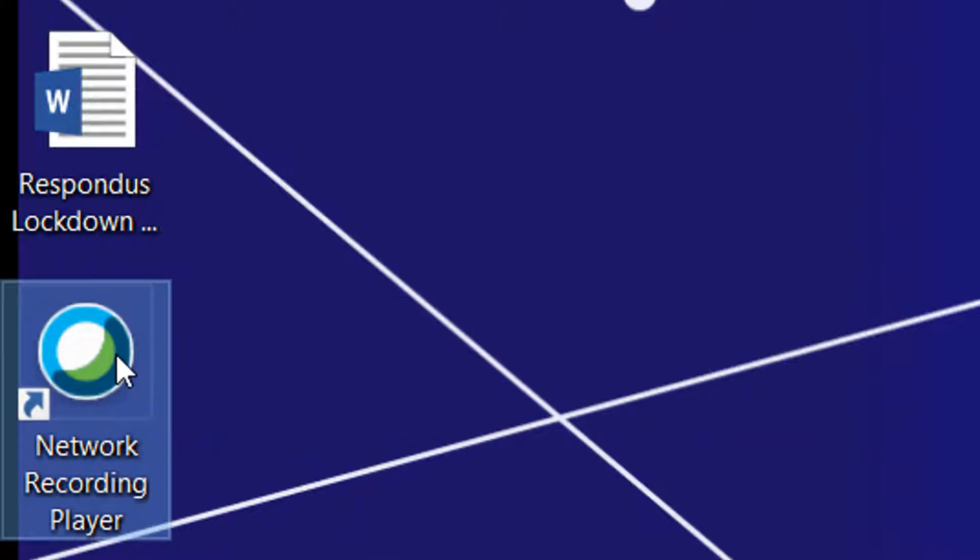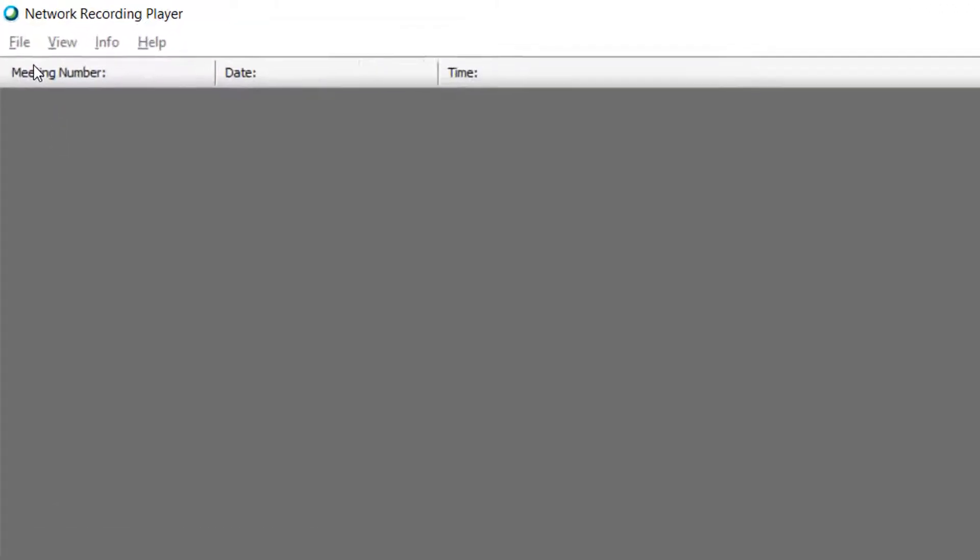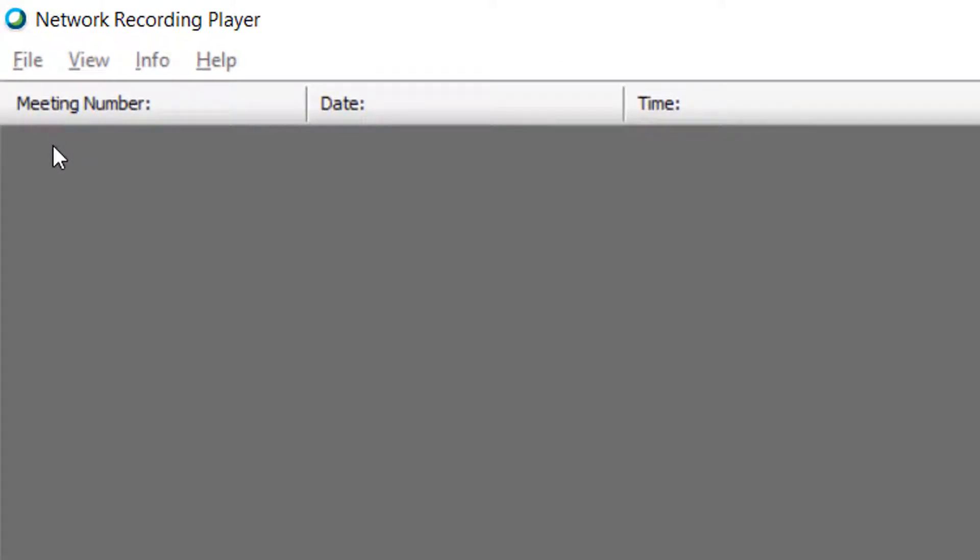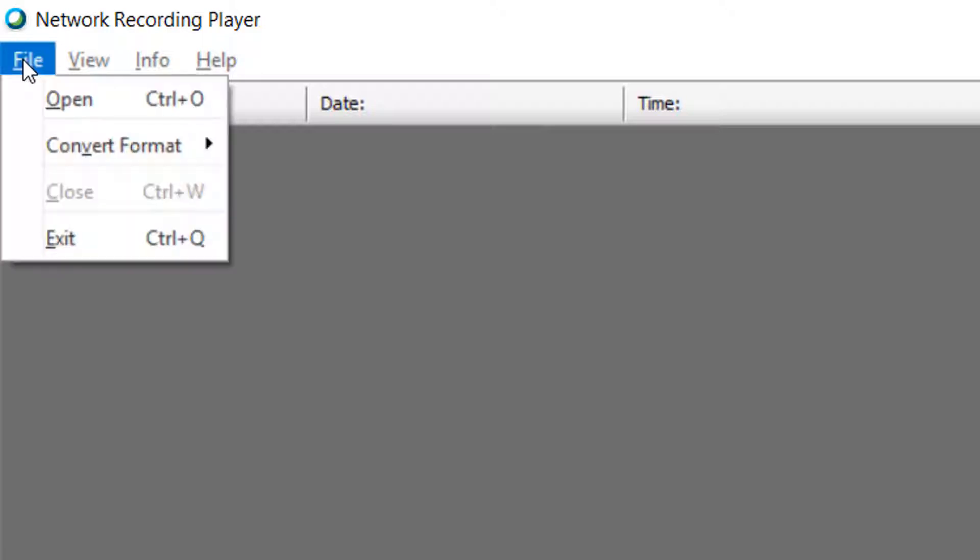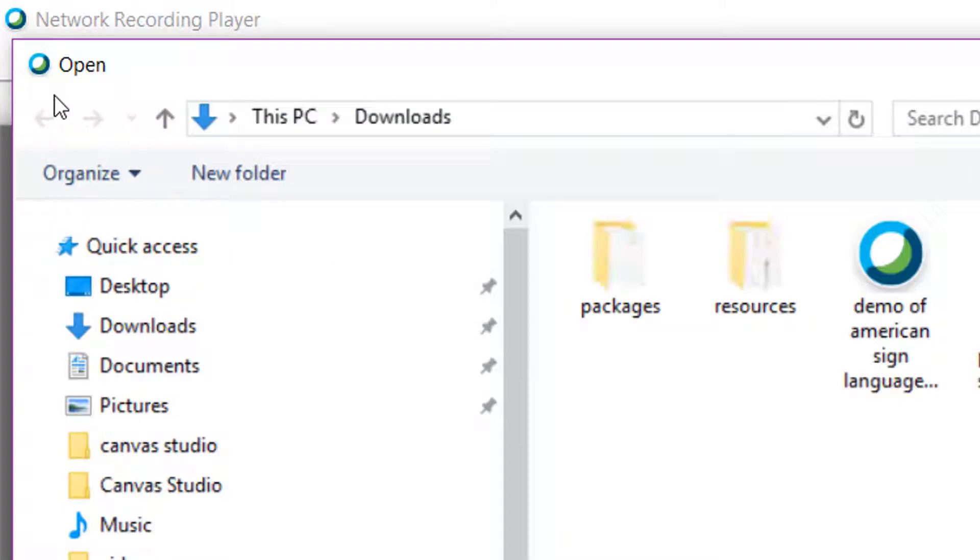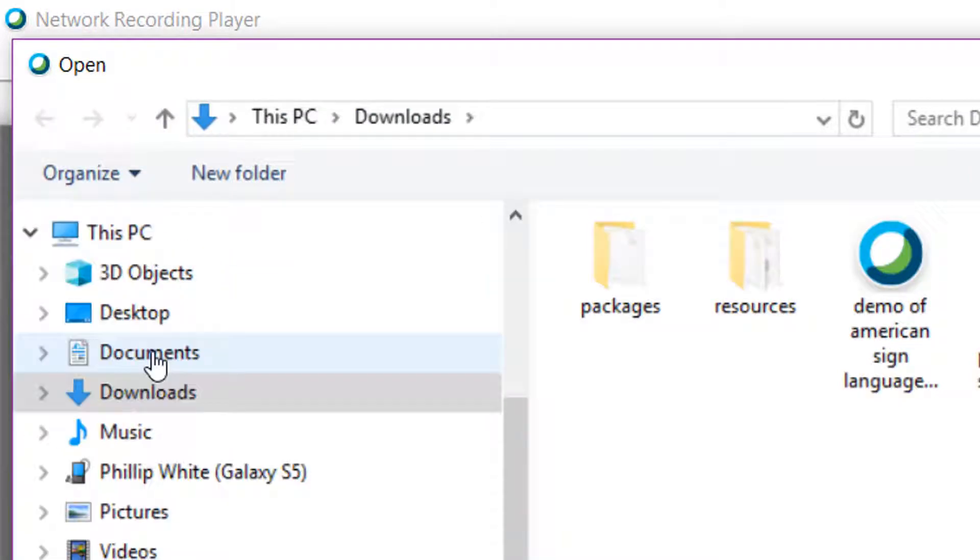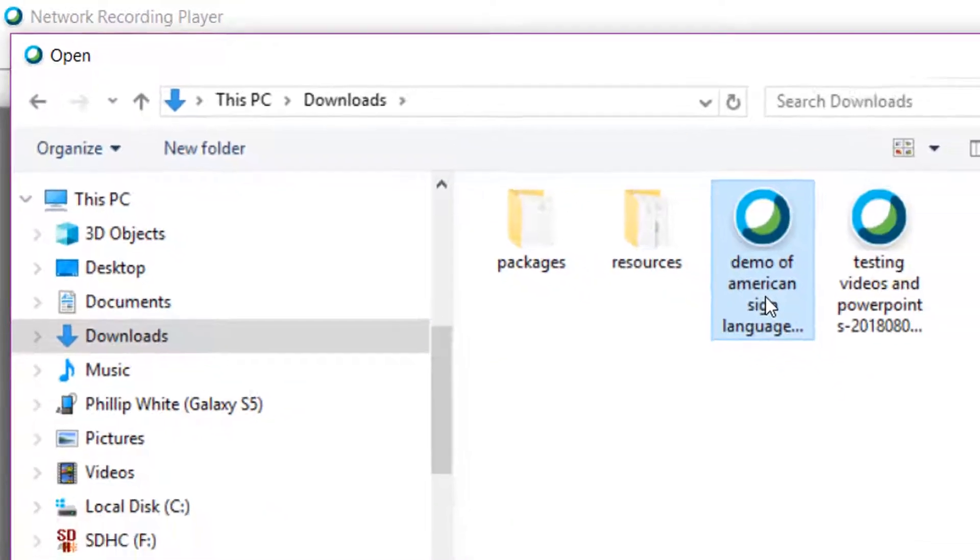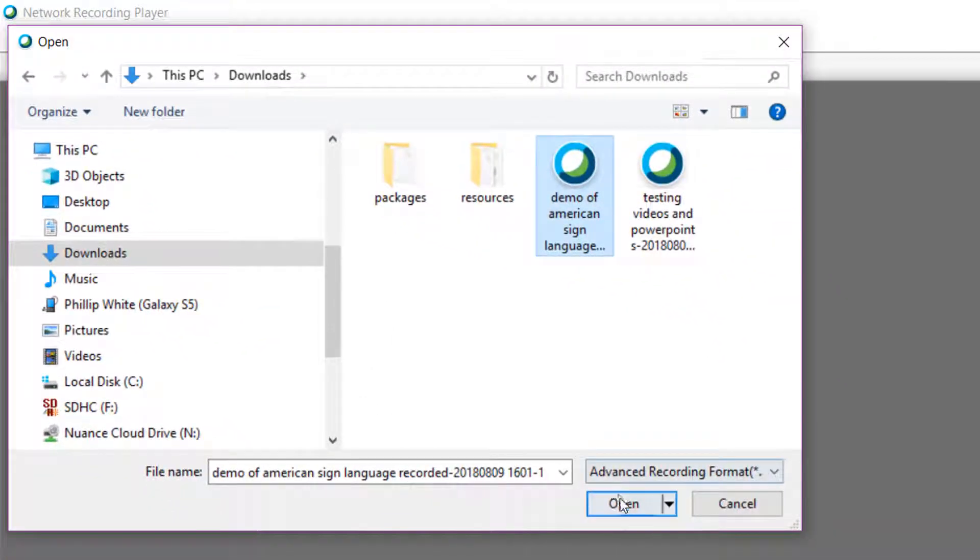You double click on that and it's going to want you to open the file. When I downloaded the software originally, I had clicked on a particular file I wanted to work with. I'll show you that will be in your Downloads folder. I go to File, then Open, go to my Downloads folder, and you see it says Demo of American Sign Language. I click on that and click Open.